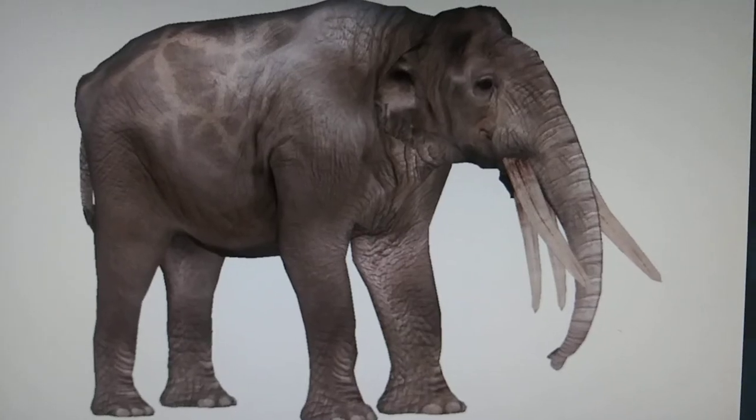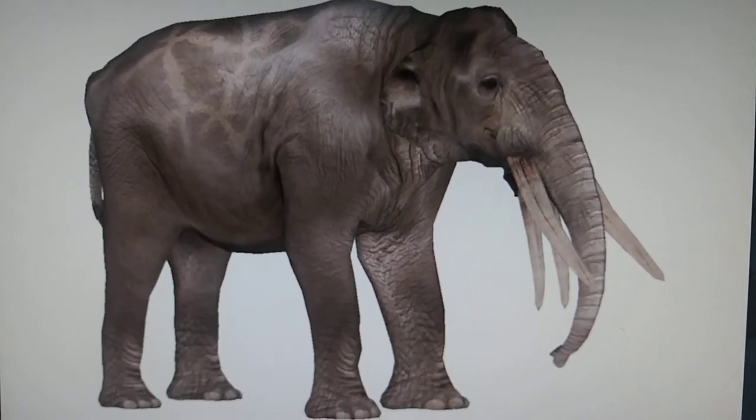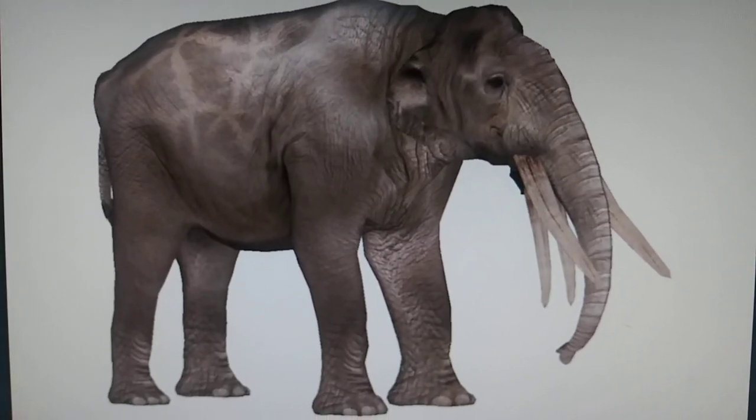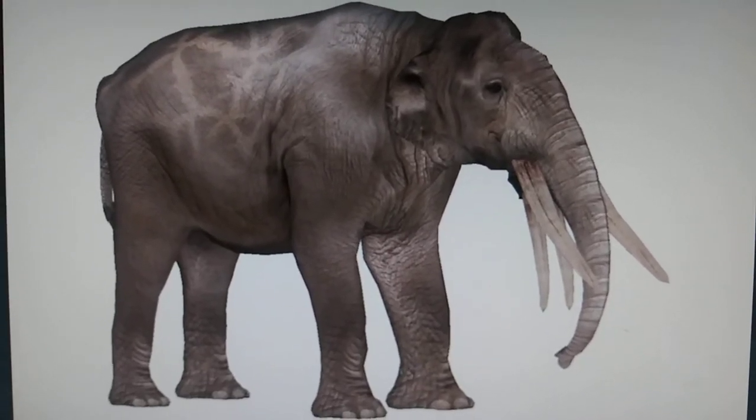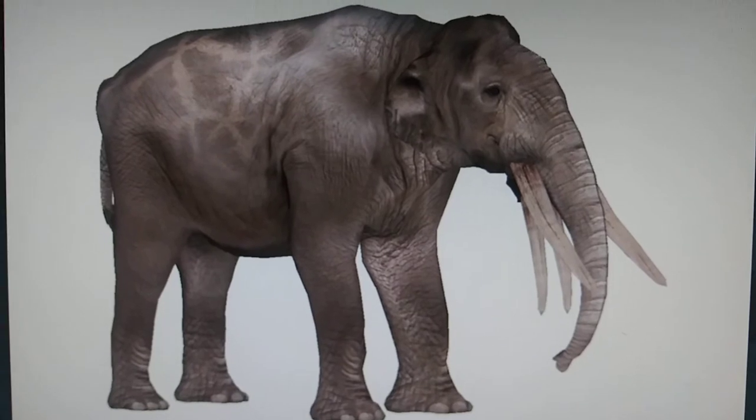And Stegotetrabelodon appeared in an ARK mod called ARK Additional Creatures mod, and a Zoo Tycoon 2 mod.